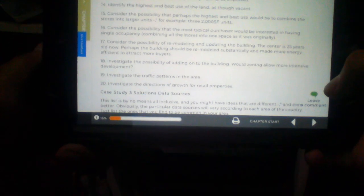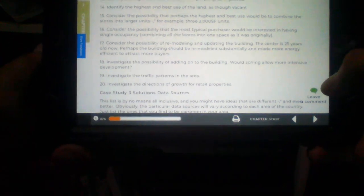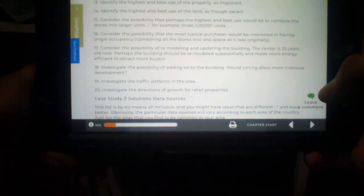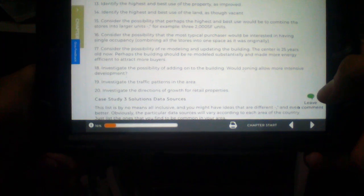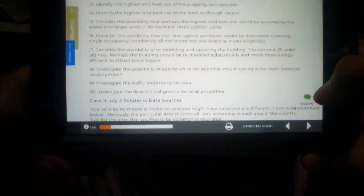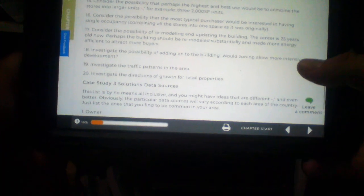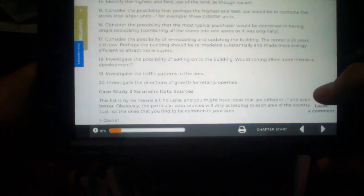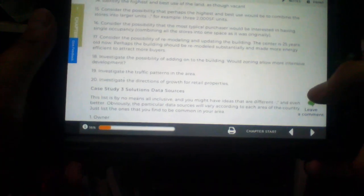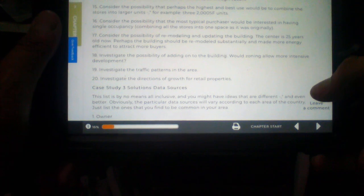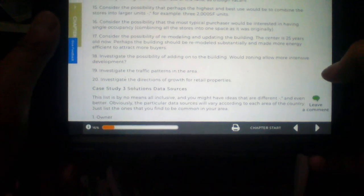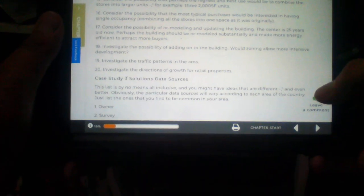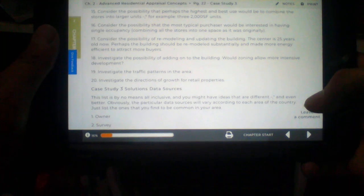Number 13. Identify the highest and best use of the property as improved. Yup. Number 14. Identify the highest and best use of the land as though vacant.